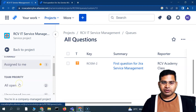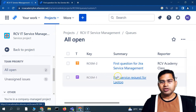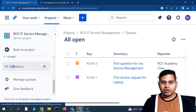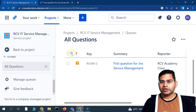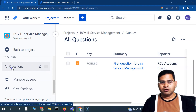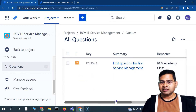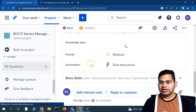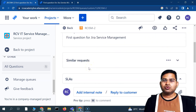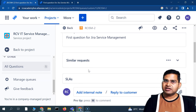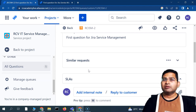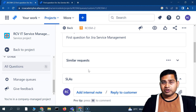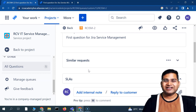In 'All Open,' all issues appear as expected, but a dedicated service agent focused on questions will go directly to the 'All Questions' queue to see and work on only those requests. That's how you create a queue, customize it, and write a specific filter or search criteria to route issues into the right queue. That's all for this tutorial — I hope it was helpful. Thank you very much for watching!